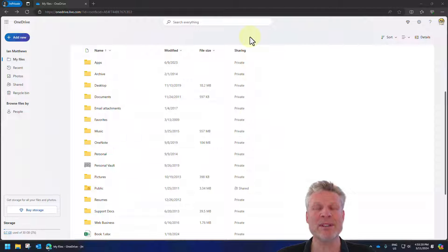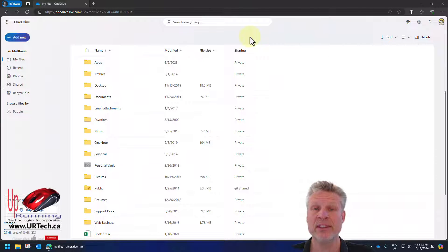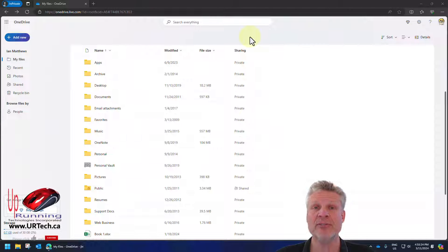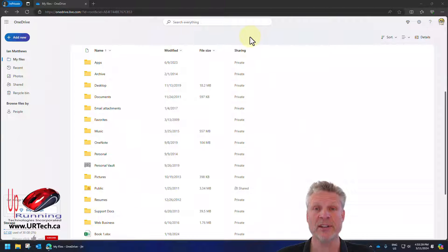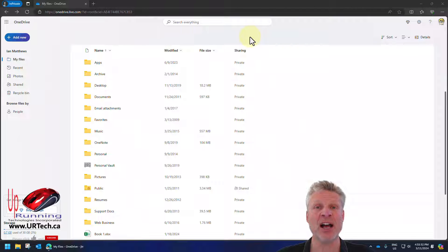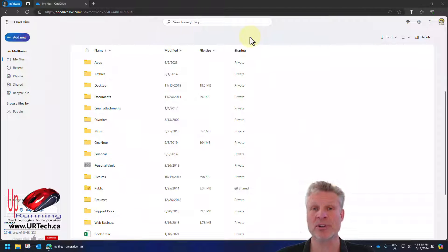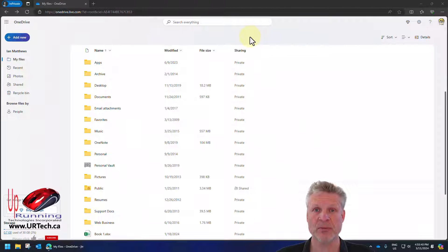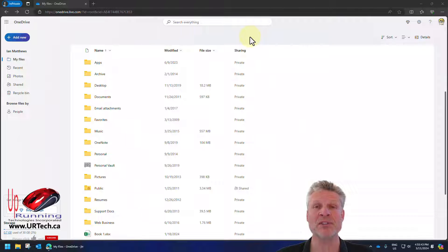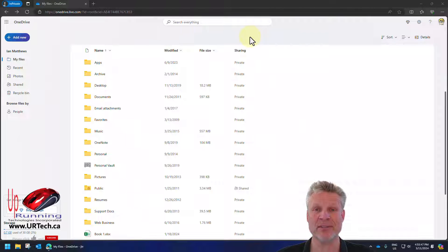And just before we set up the personal vault, there's something you need to know. If you are like us and you have a corporate OneDrive on an E3 or an E5, you don't have the personal vault. This is only for consumers, people with the home version of Microsoft Office Online, now called Microsoft 365.